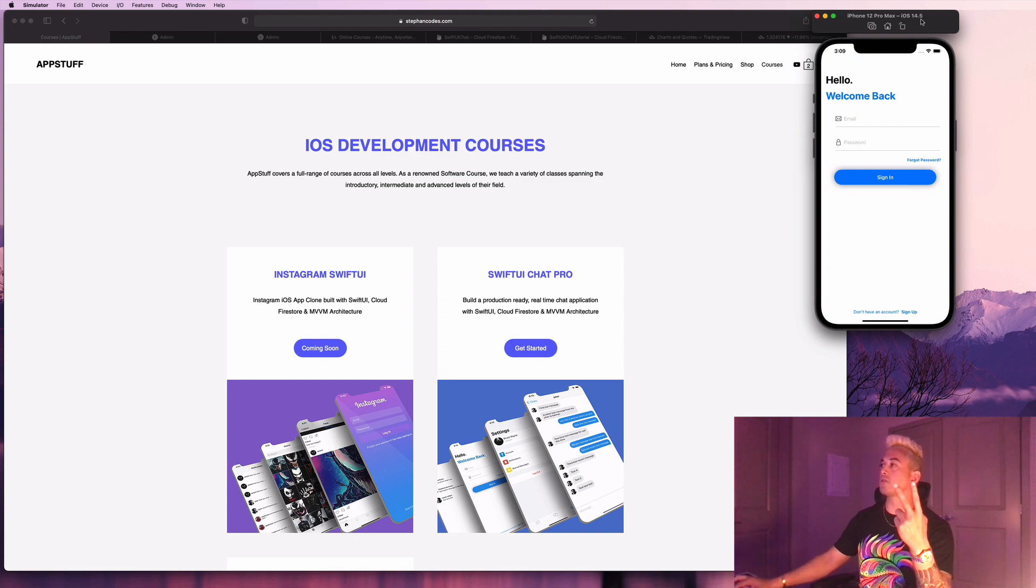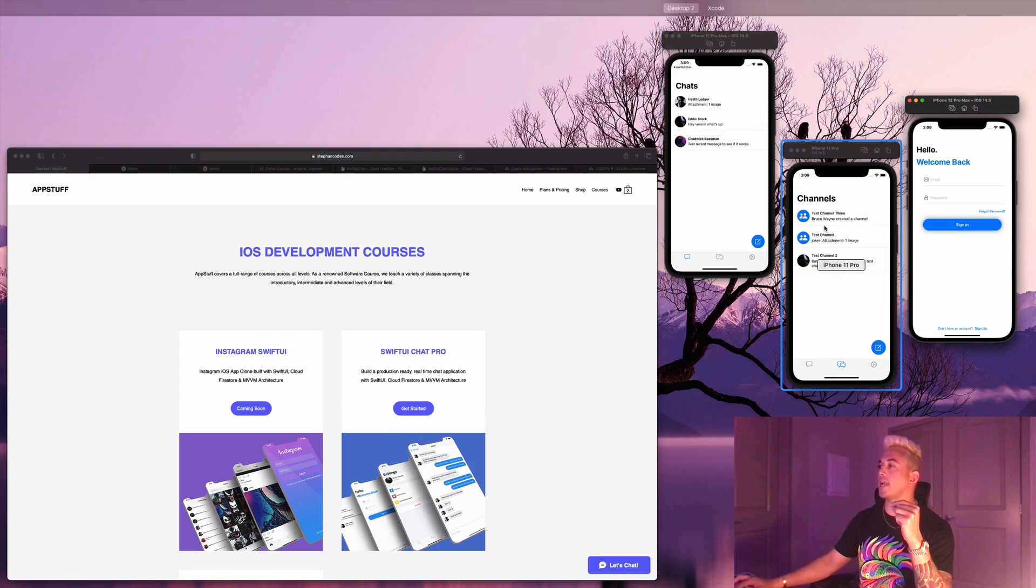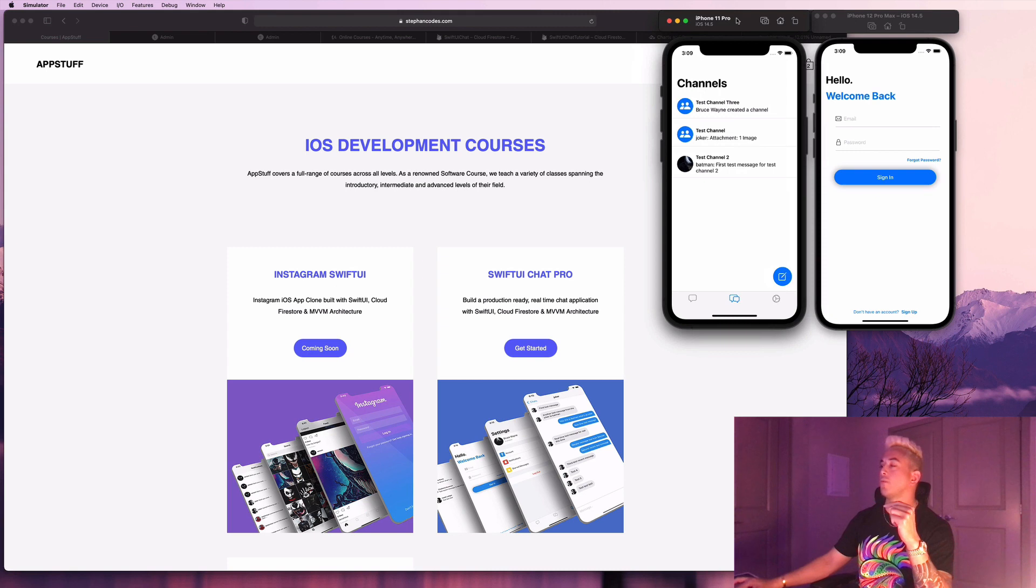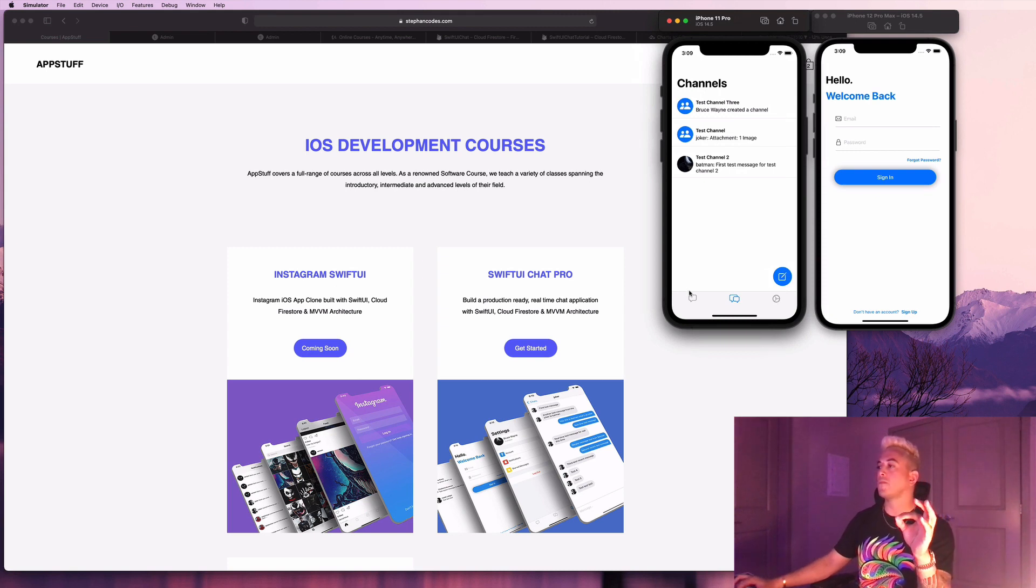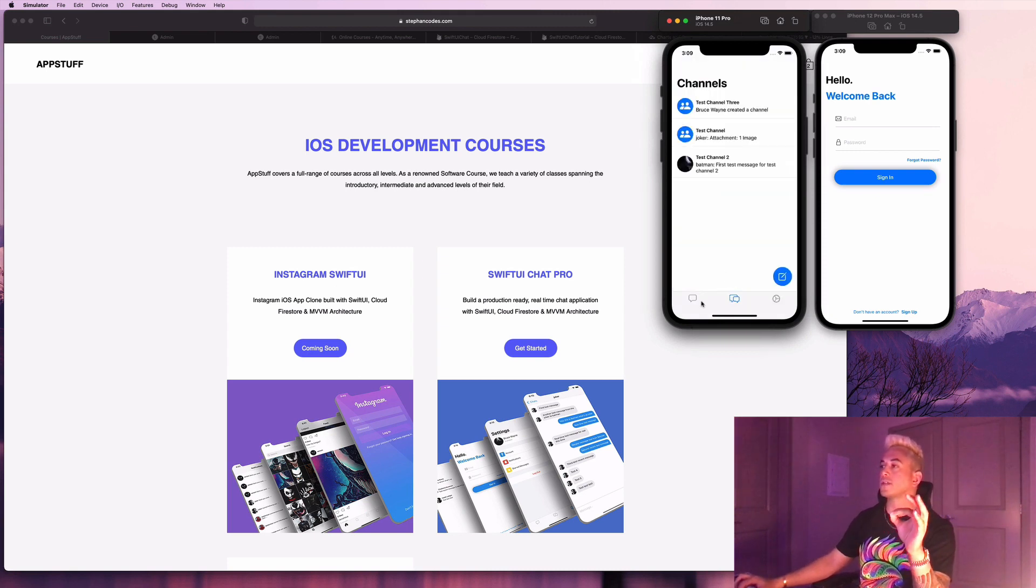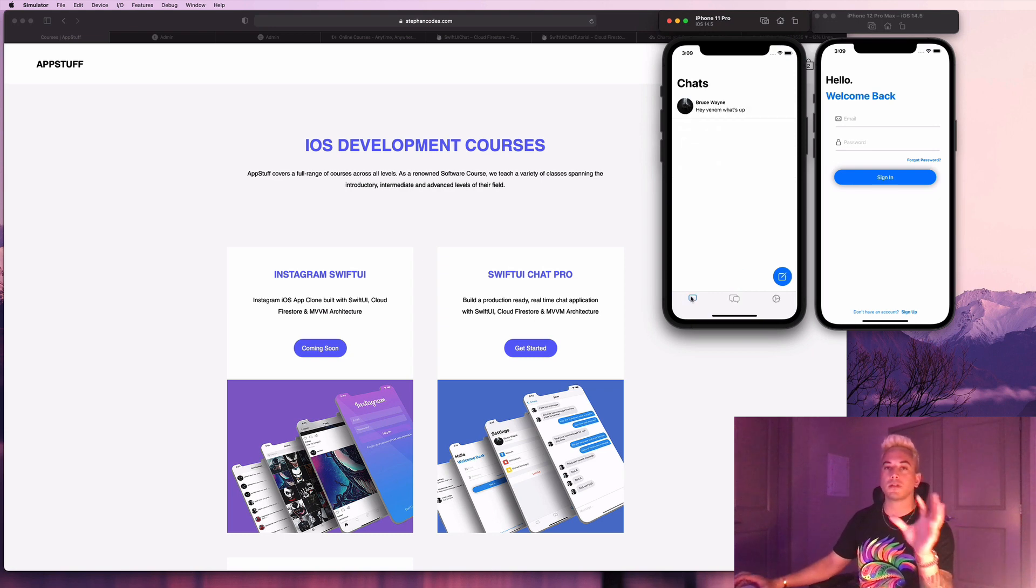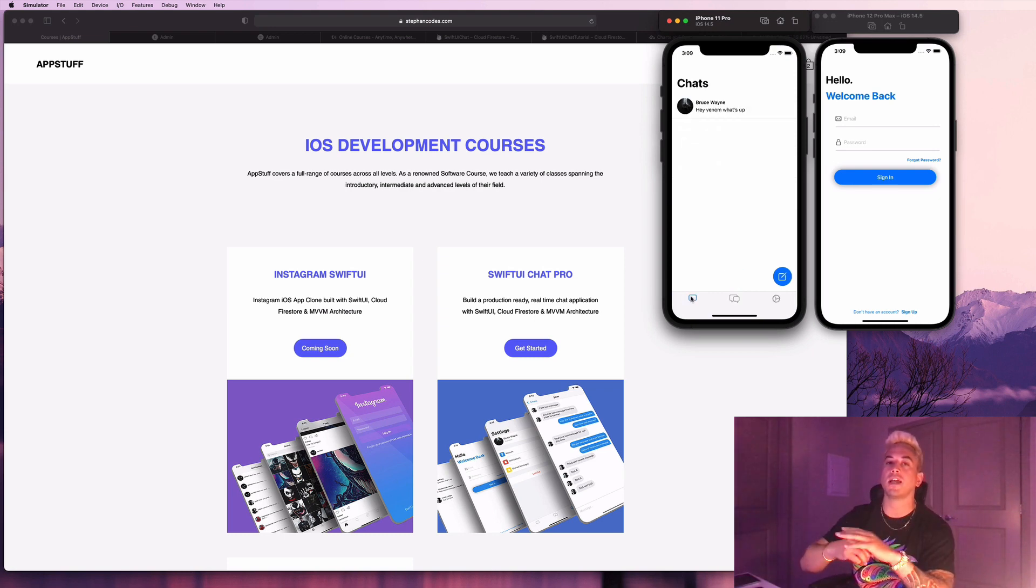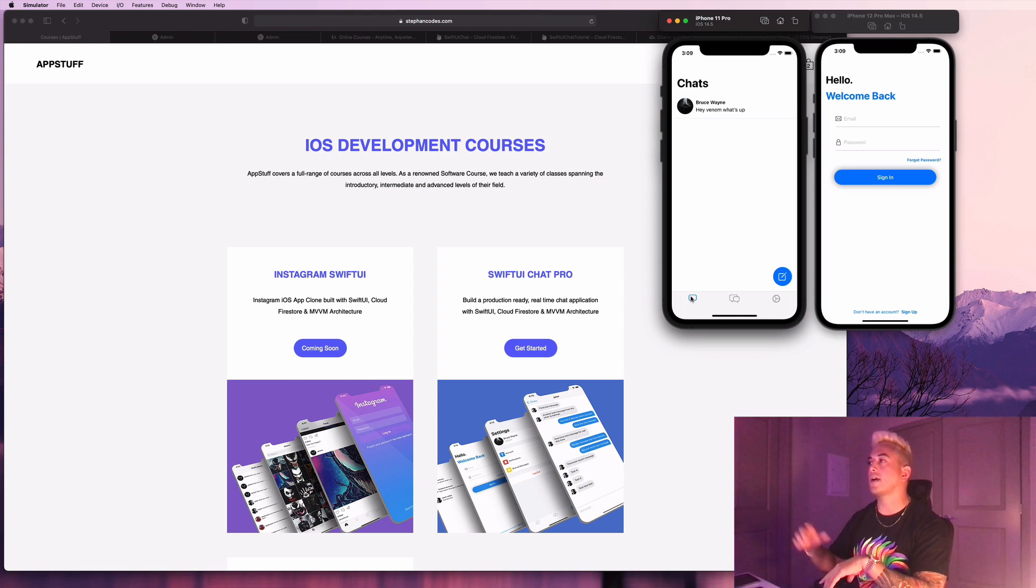Number two, I just released a brand new SwiftUI chat app course. And we're going to talk more about that later in the video. We're going to go through a demo. It's really similar to a WhatsApp type messaging app and it's built 100% with SwiftUI. We're going to talk about that in just a little bit, guys.